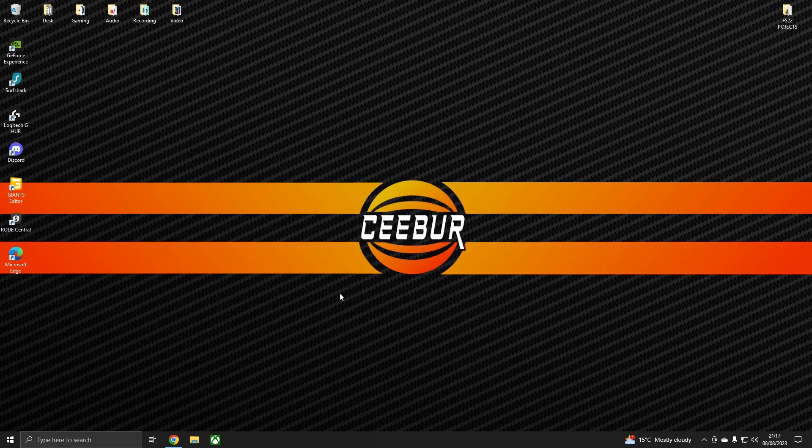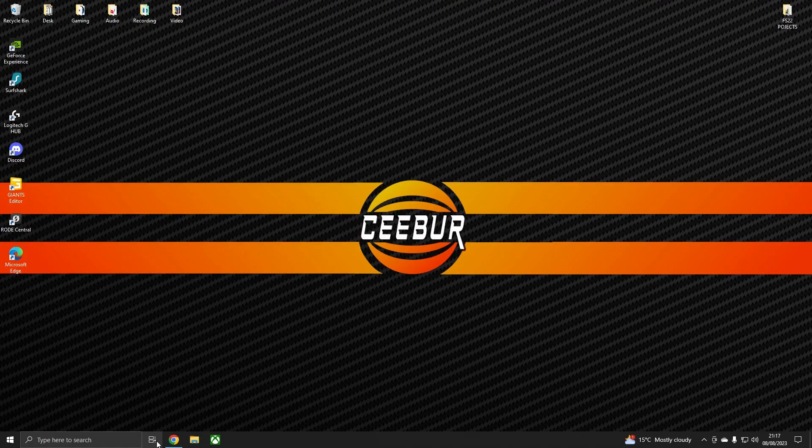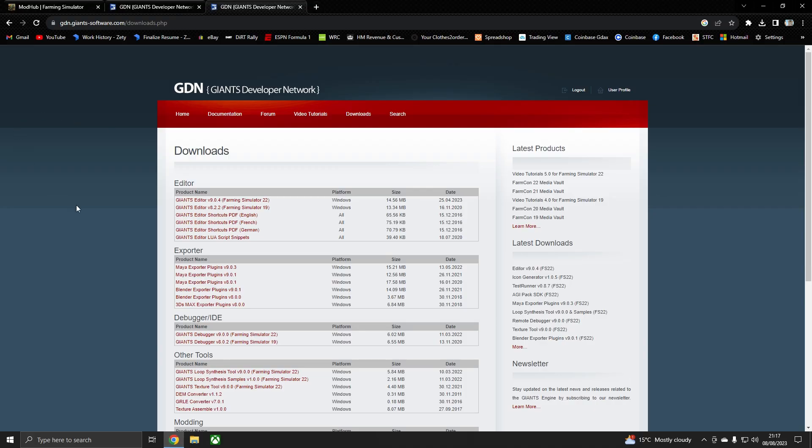So the first thing that you need to do is you need to get the editor itself. To get the editor you need to go to the Giants Developer Network and you'll need to register and get yourself an account.